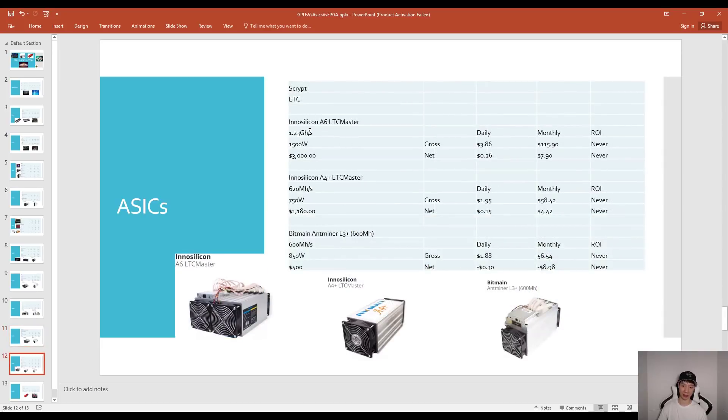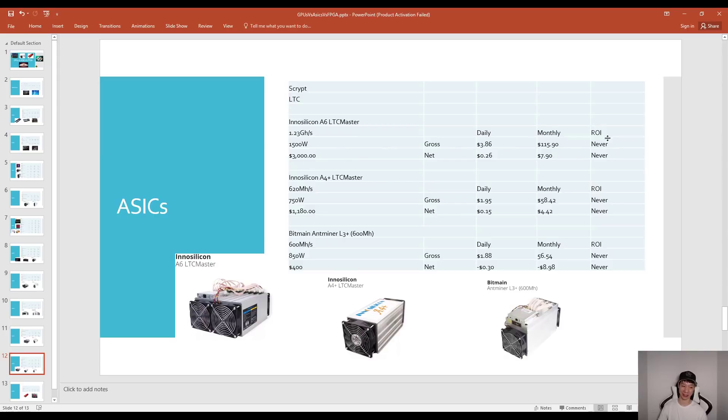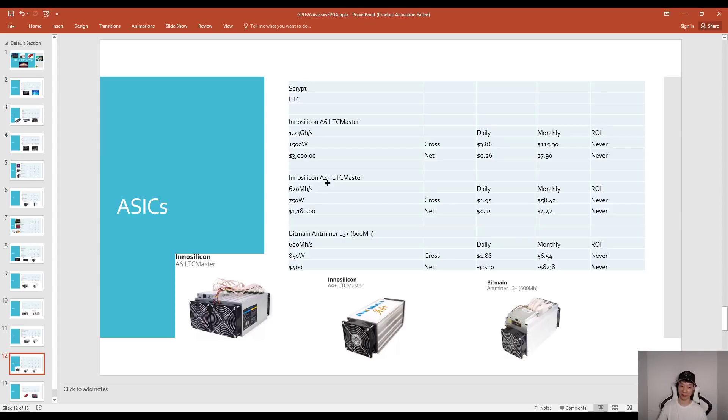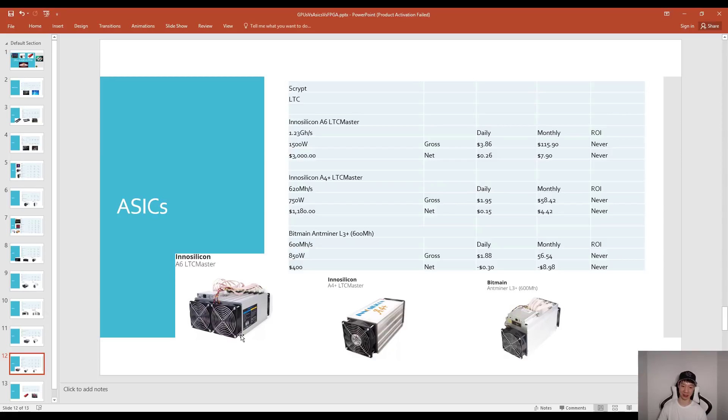Last but not least, Scrypt mining, so LTC. InnoSilicon came out with the A6 LTC Master. This one cost about $3,000 but it looks like ROI is not possible for Scrypt mining unless of course LTC goes up in value. It's funny because InnoSilicon came out with the A4, it's basically the A6 as you can see right here, but they just put two together so it's kind of stupid but it's just two of these and they call it the A6. If you still have the Bitmain Antminer L3+ you're pretty much losing money every day if you pay for electricity.